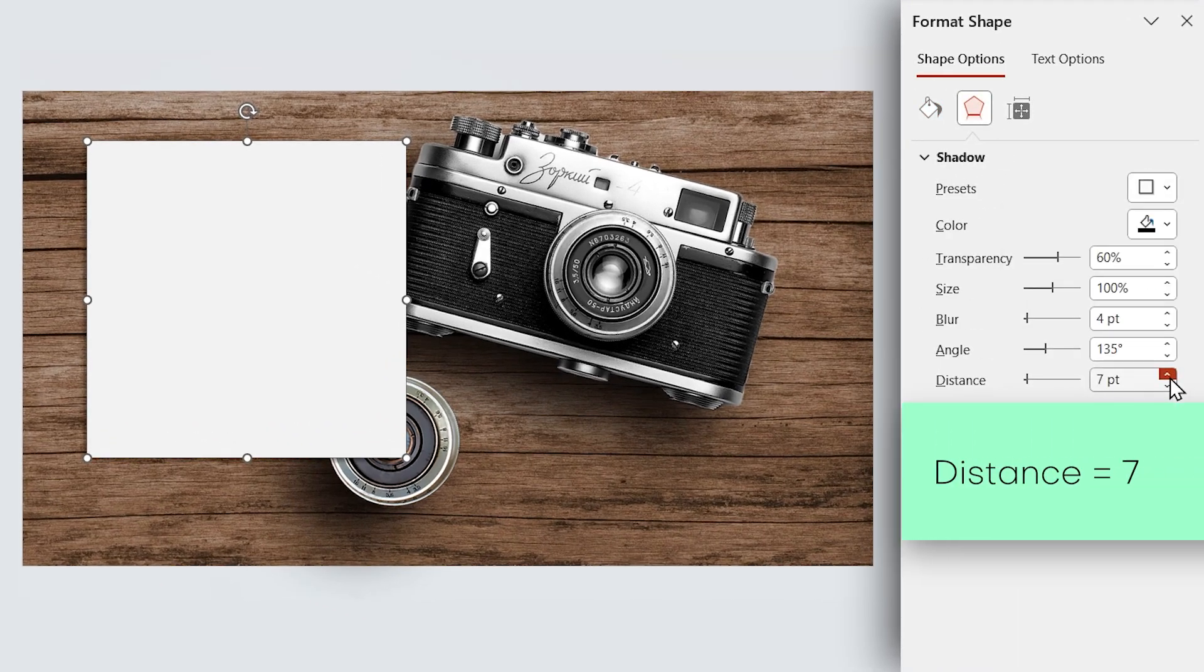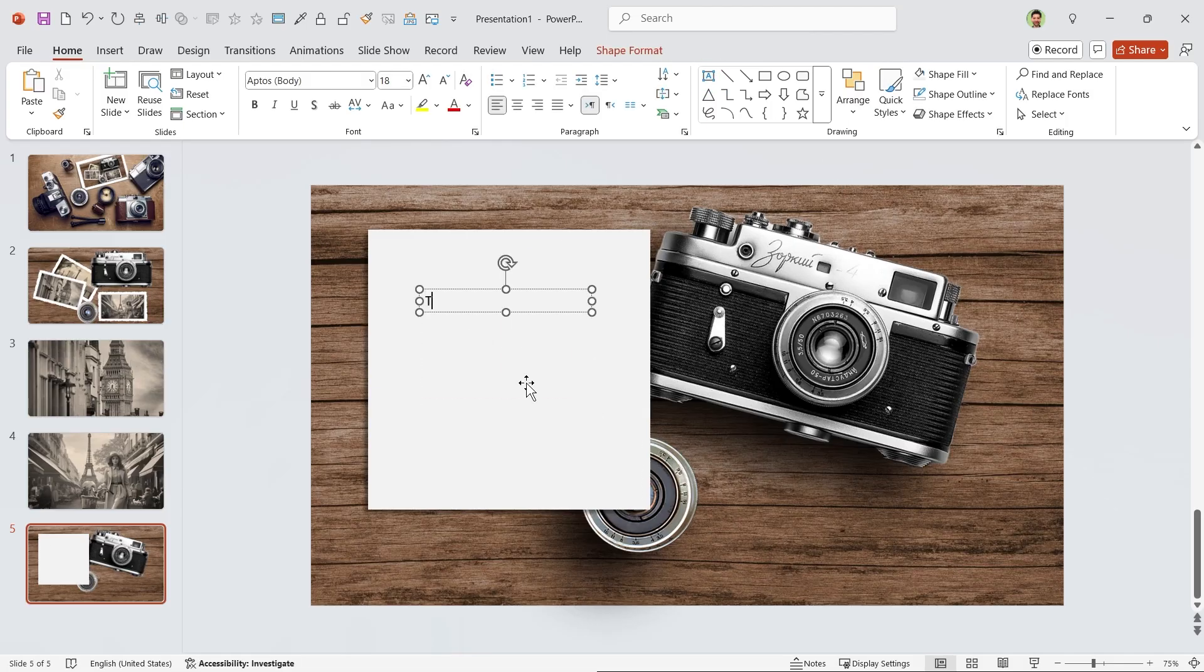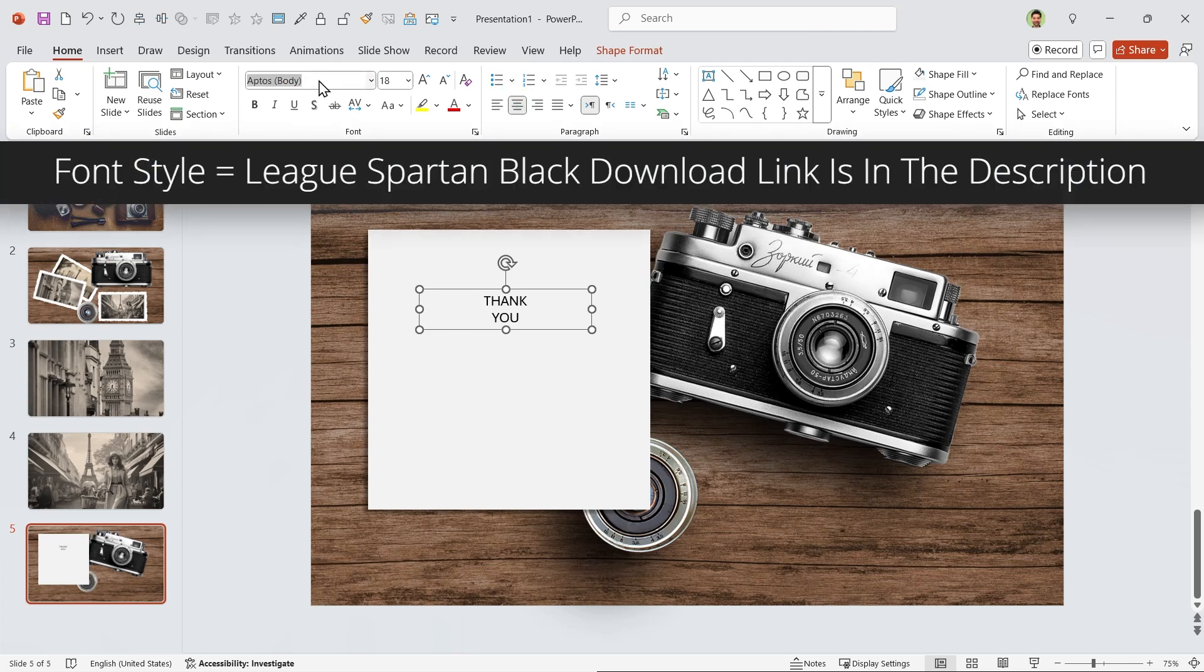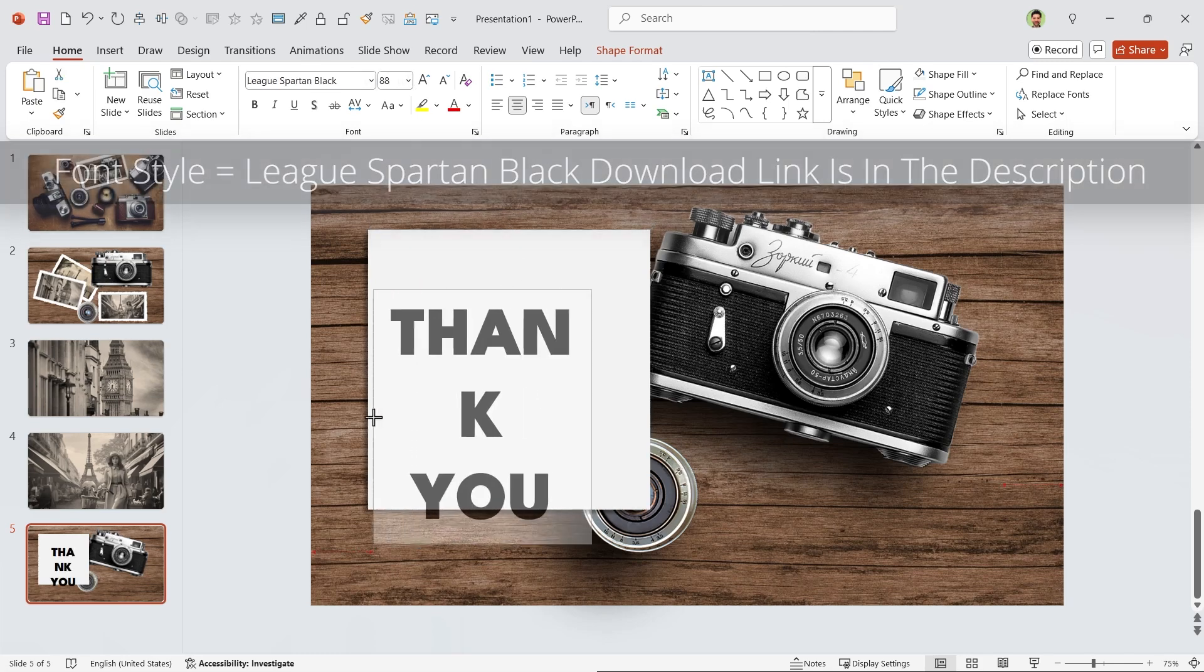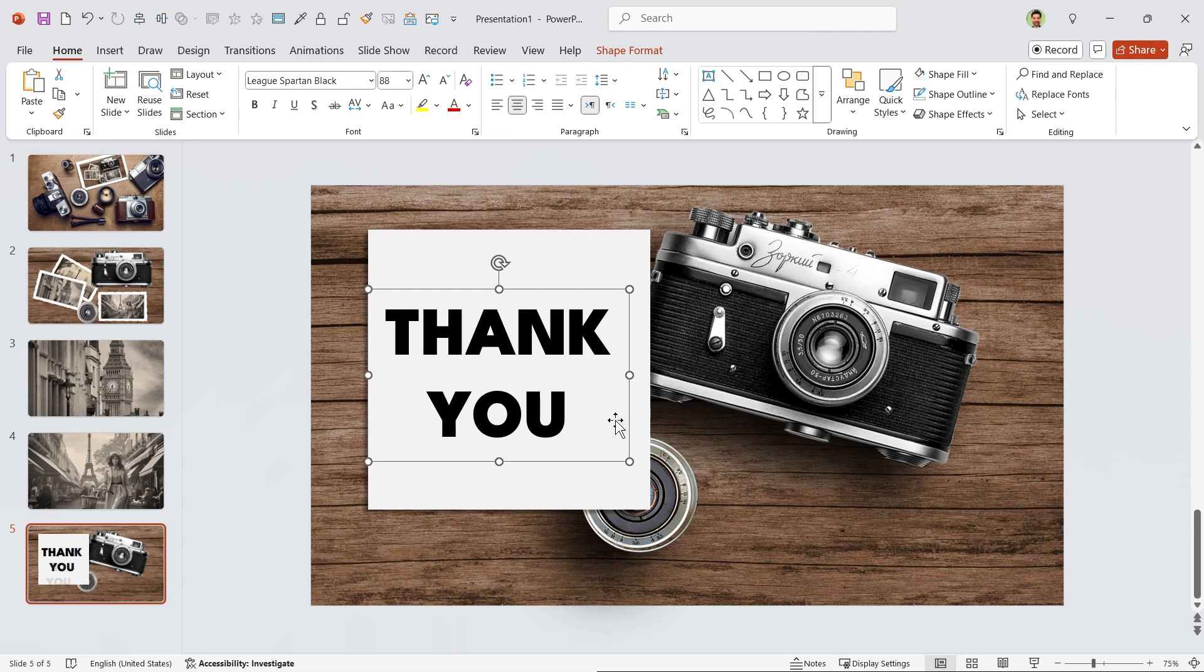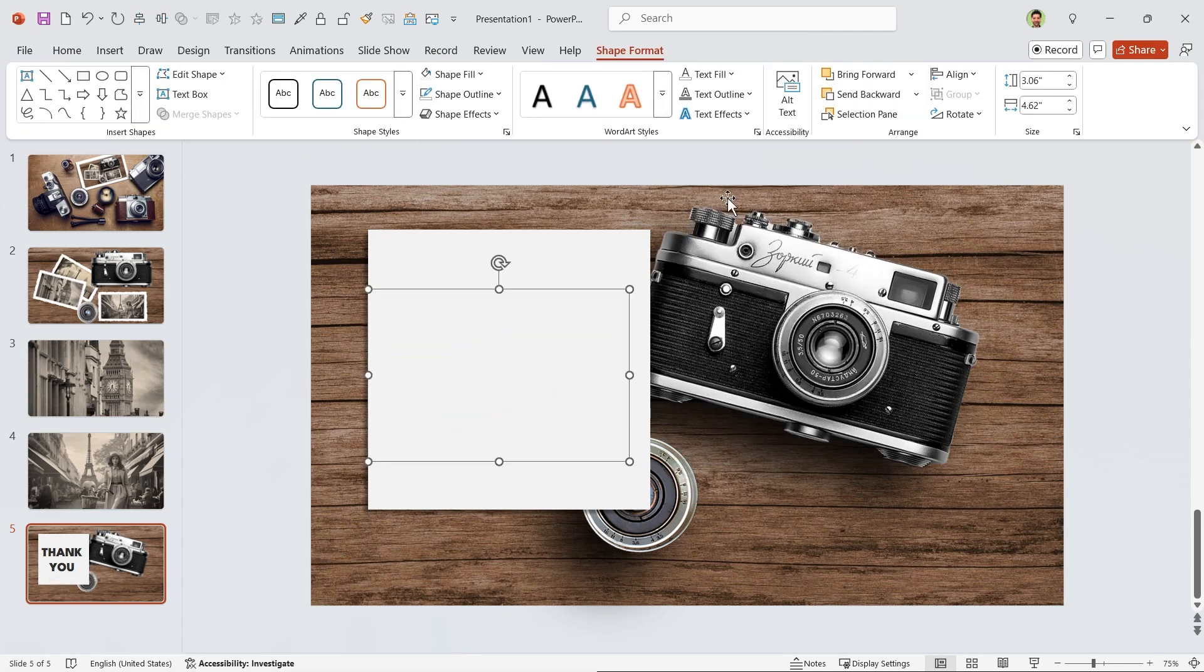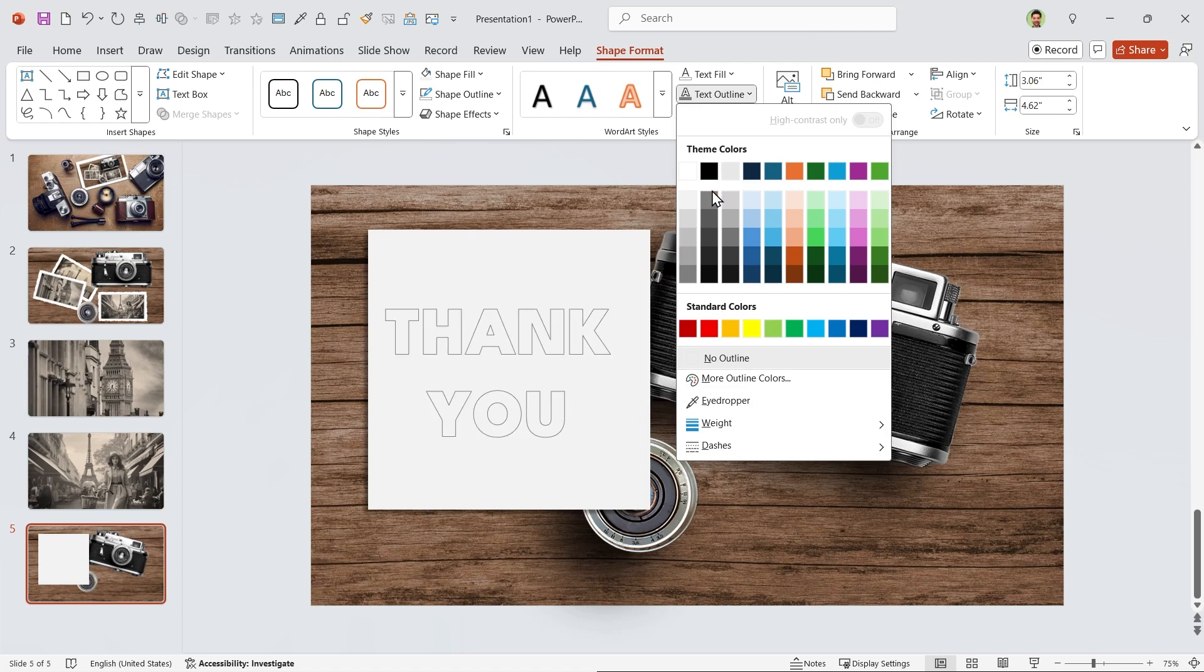Now add a text box and type your title. Make sure it is aligned to the center. Change the font to League Spartan Black and its size to 88. You can download this font in the description. Go to the Shape Format tab, remove the text fill color, and choose this color for the outline.